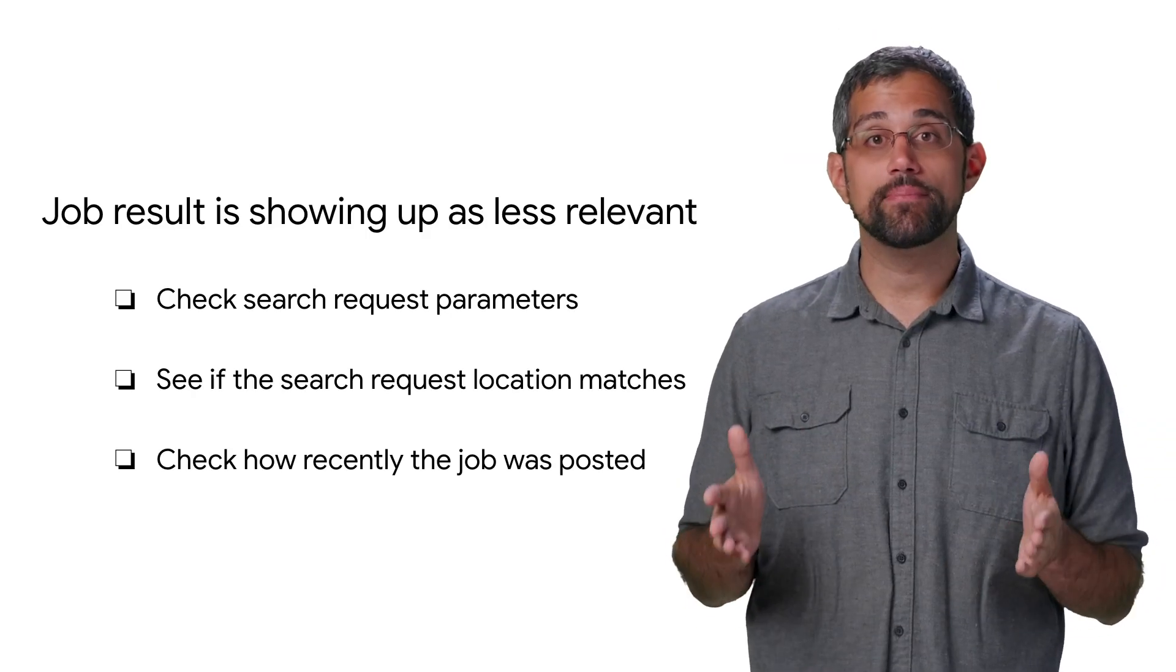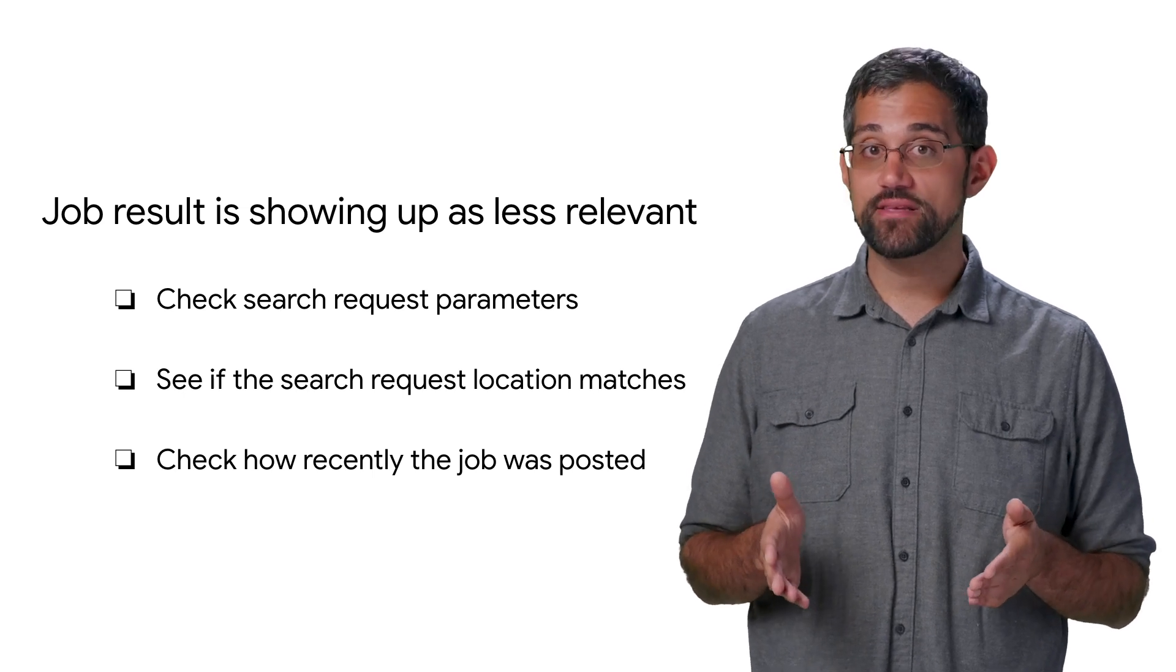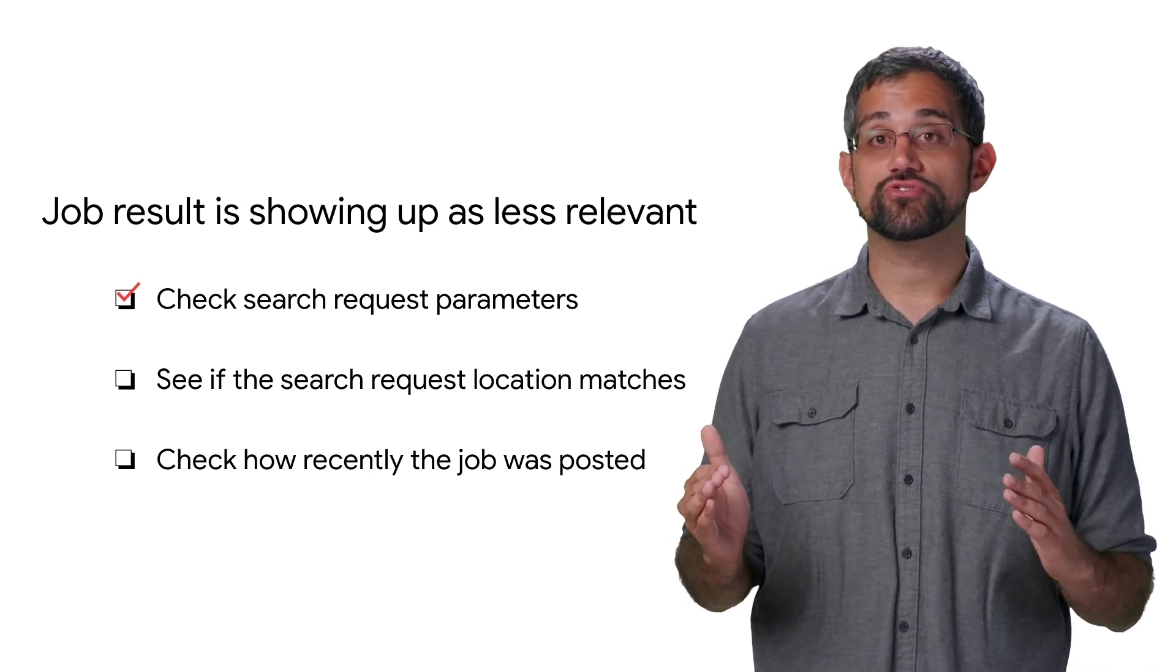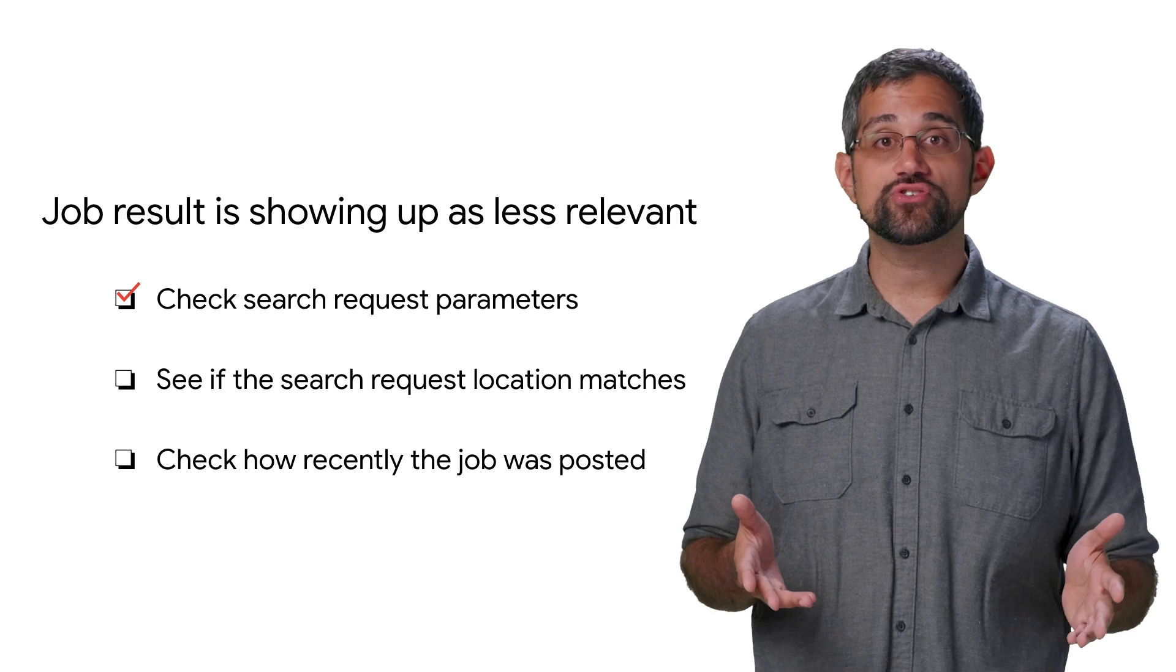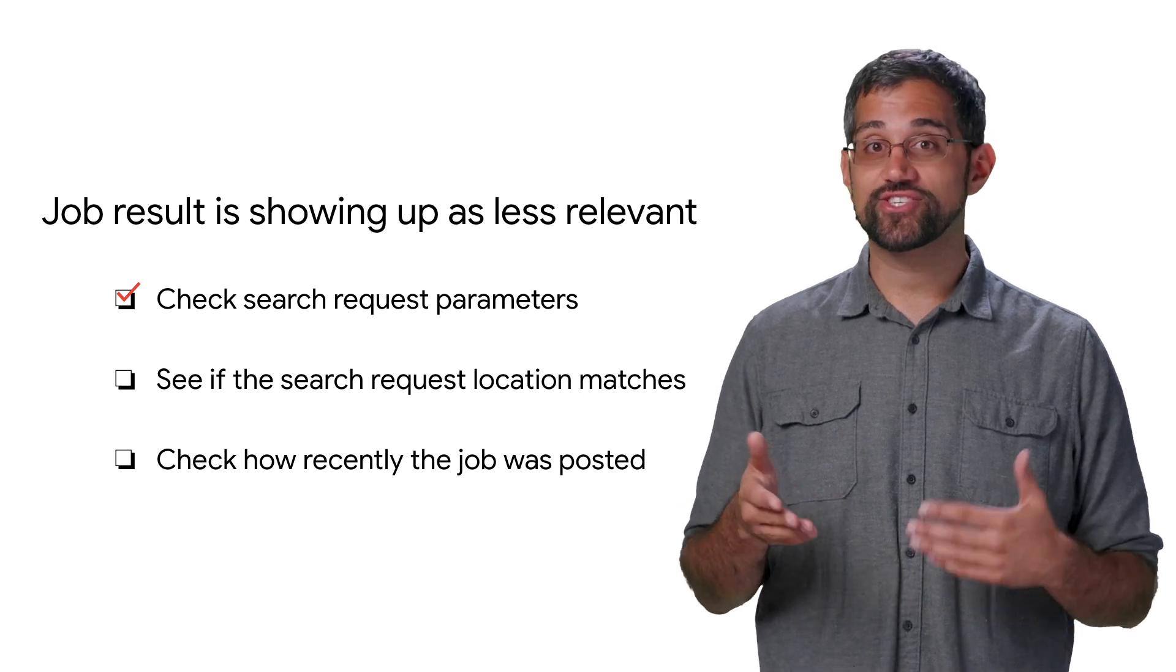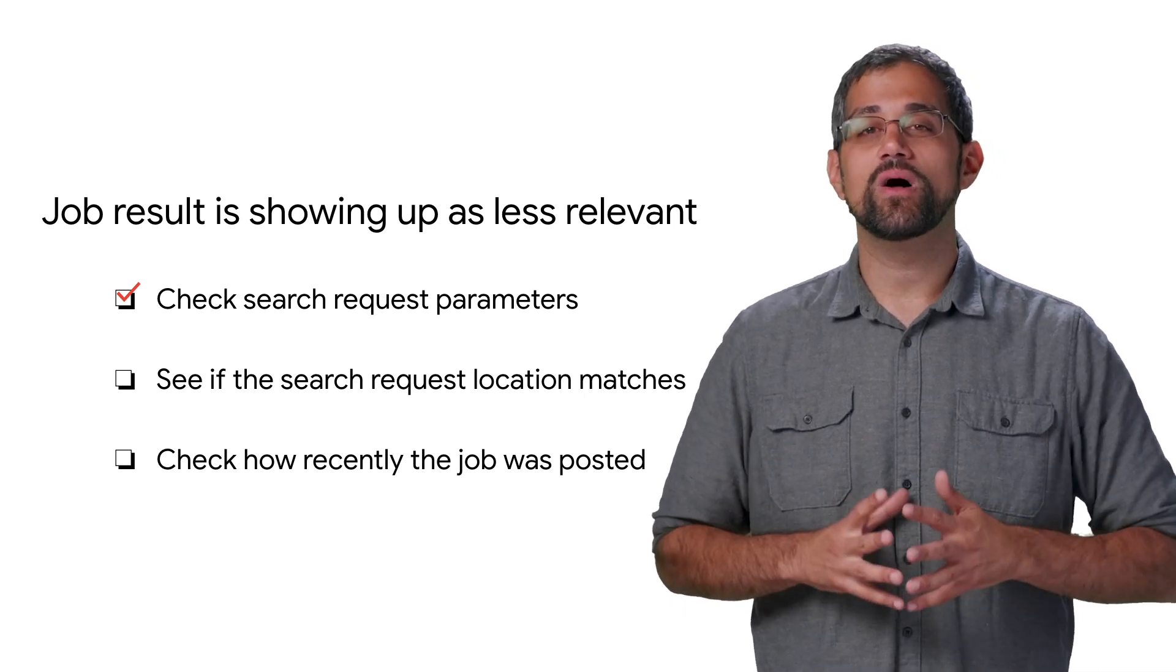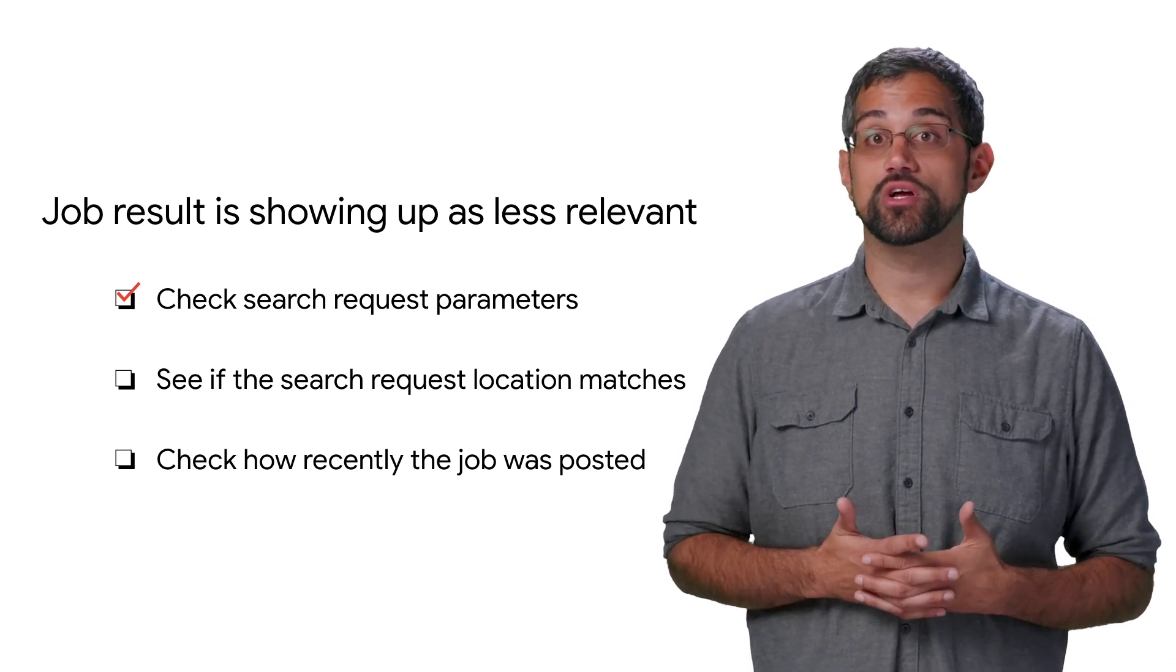If a job is showing up lower in the search results than you would expect, you'll definitely want to check everything on the search request. Custom ranking, featured jobs, keyword matching, and diversification level can all heavily affect the order in which jobs show up.